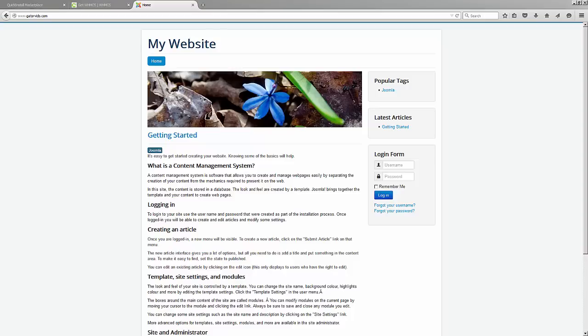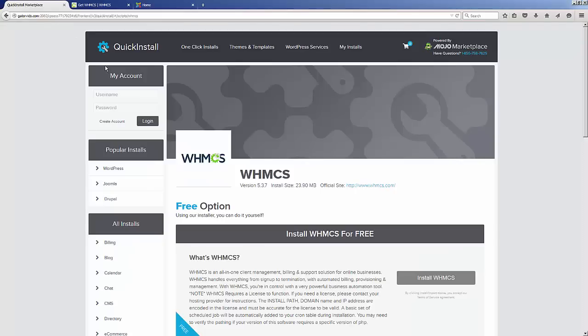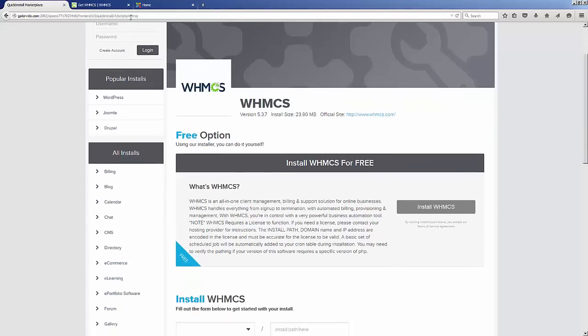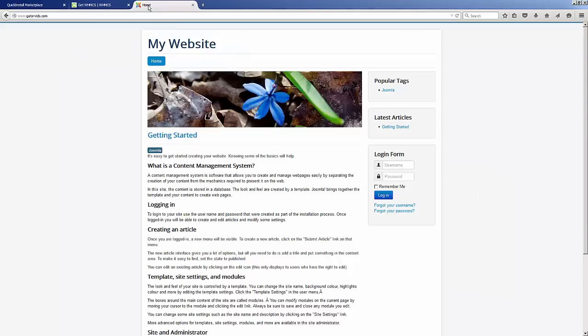Alright, in this video we're going to be taking a look at how to install the billing system WHMCS into your website, and we're going to be doing this using Quick Install.